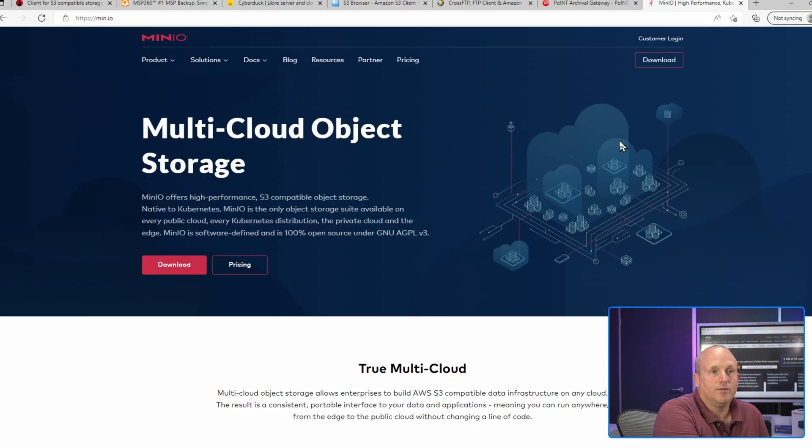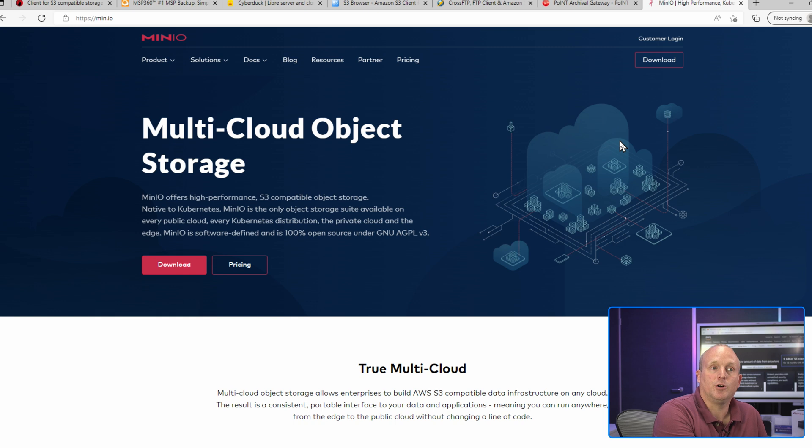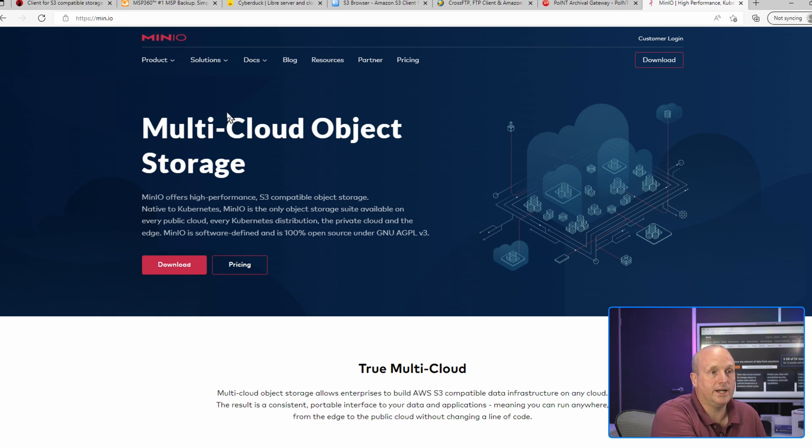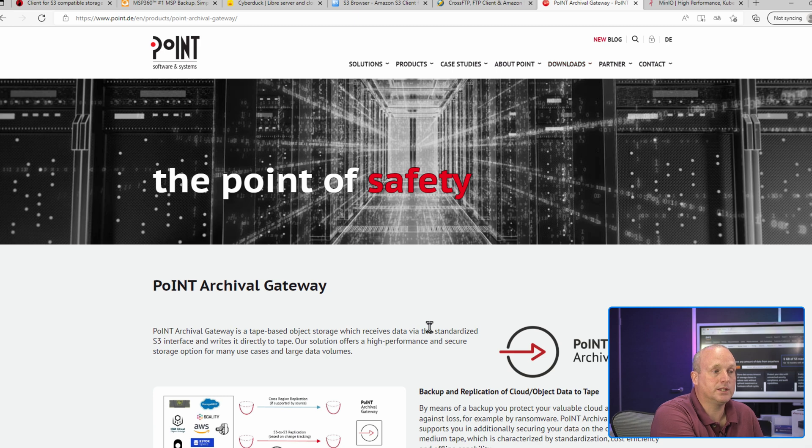For the purpose of today, I've got two S3 object stores - one running MinIO and the other Point Archival Gateway. Full disclosure, we are a partner for Point and we can provide and support the Archival Gateway storage system, which turns a tape library into a fully compliant S3 storage system. If you're interested in this, I'll leave a link here to a demonstration of the system.